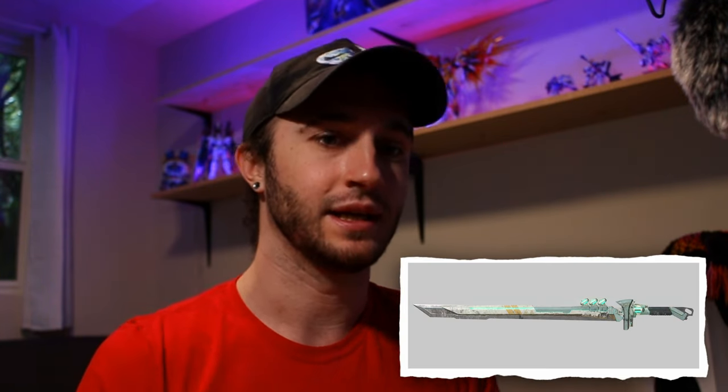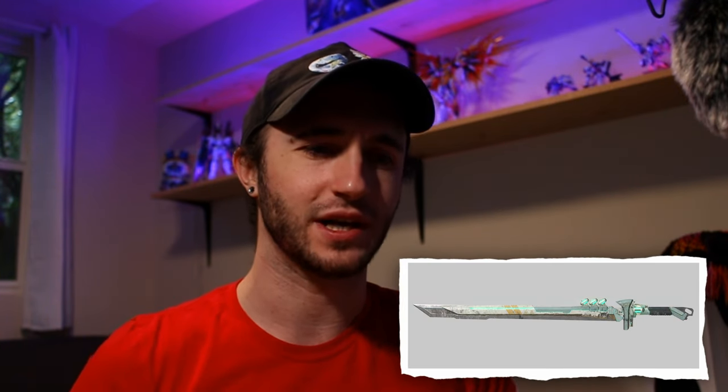All right, welcome back to the channel. Today's video is a discussion on artwork, specifically differentiated from an asset. A lot of us in this world of 3D art and video games spend a lot of time working on our skill set.